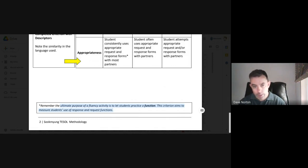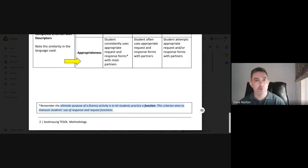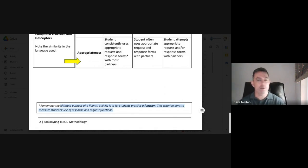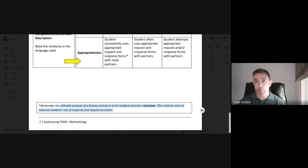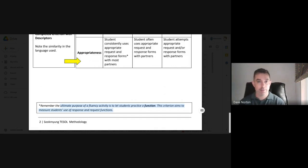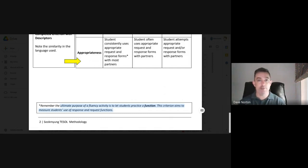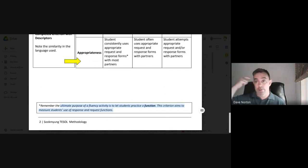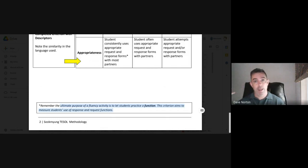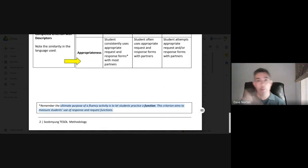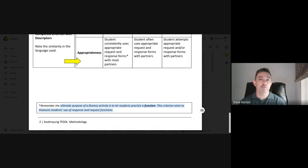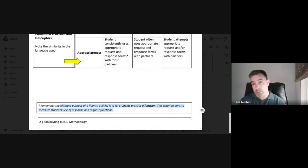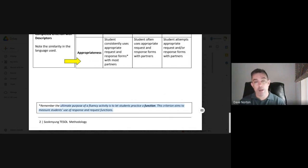Remember the ultimate purpose of a fluency activity is to let students practice a function. So, this criterion of appropriateness is trying to measure students use of these functions. Very important. And again, if your rubric has only accuracy criteria, then it would not be an appropriate rubric for a fluency activity. So, for example, you have a role play and your three criteria are pronunciation and vocabulary and grammar. Well, those are not three fluency criteria. Those are three accuracy criteria. So, not appropriate for fluency activity.